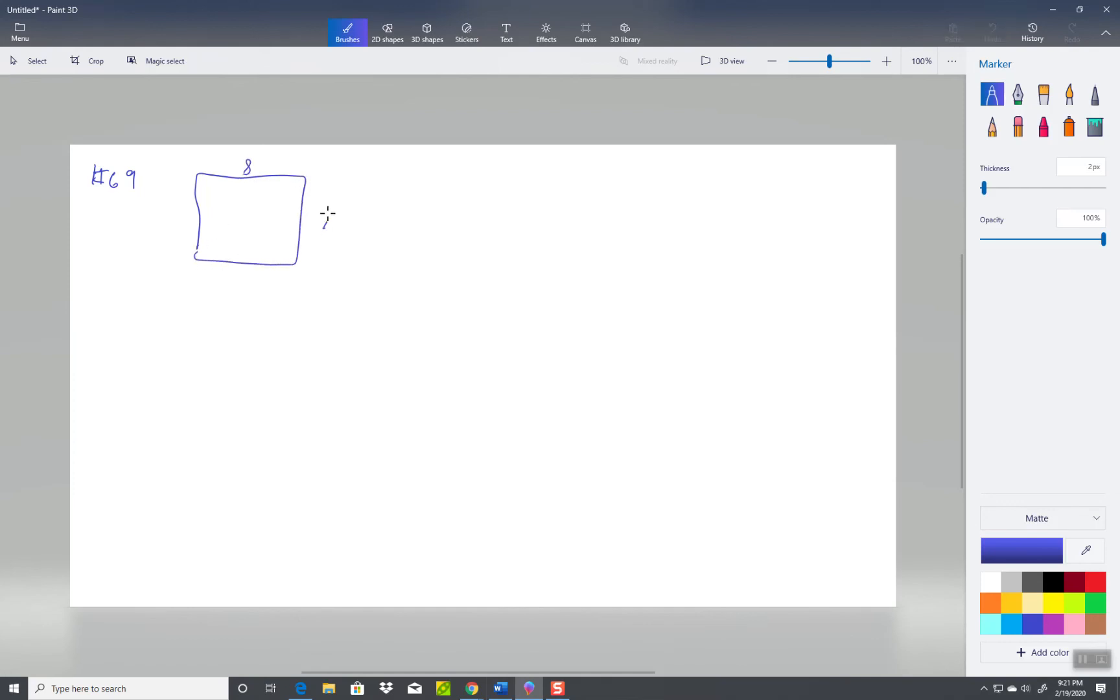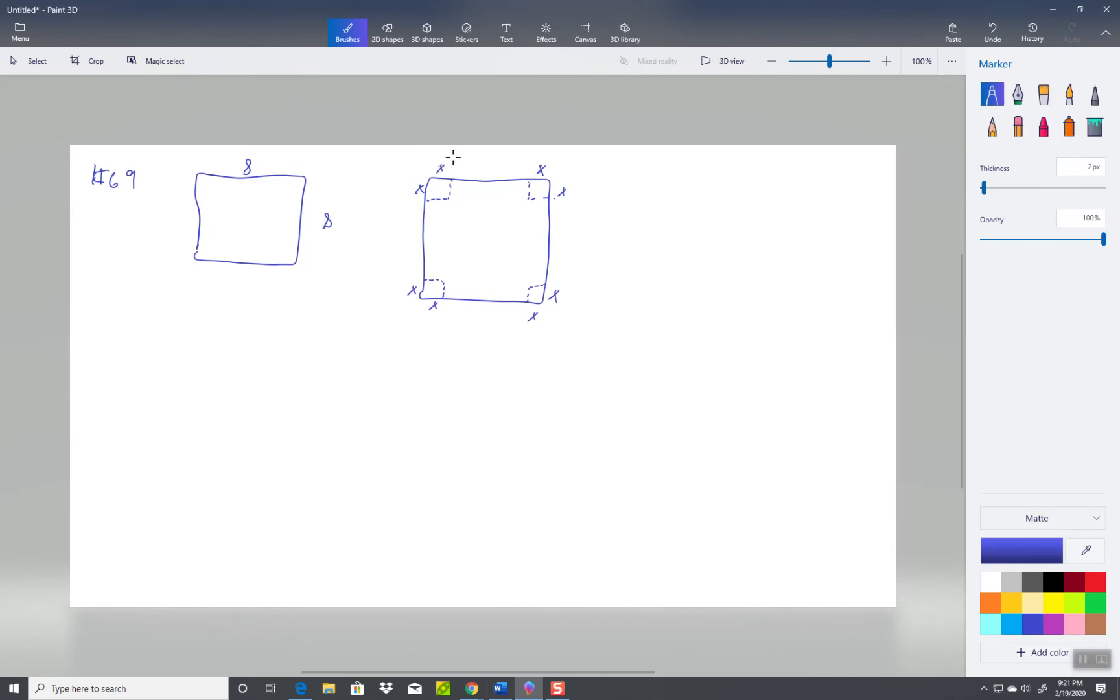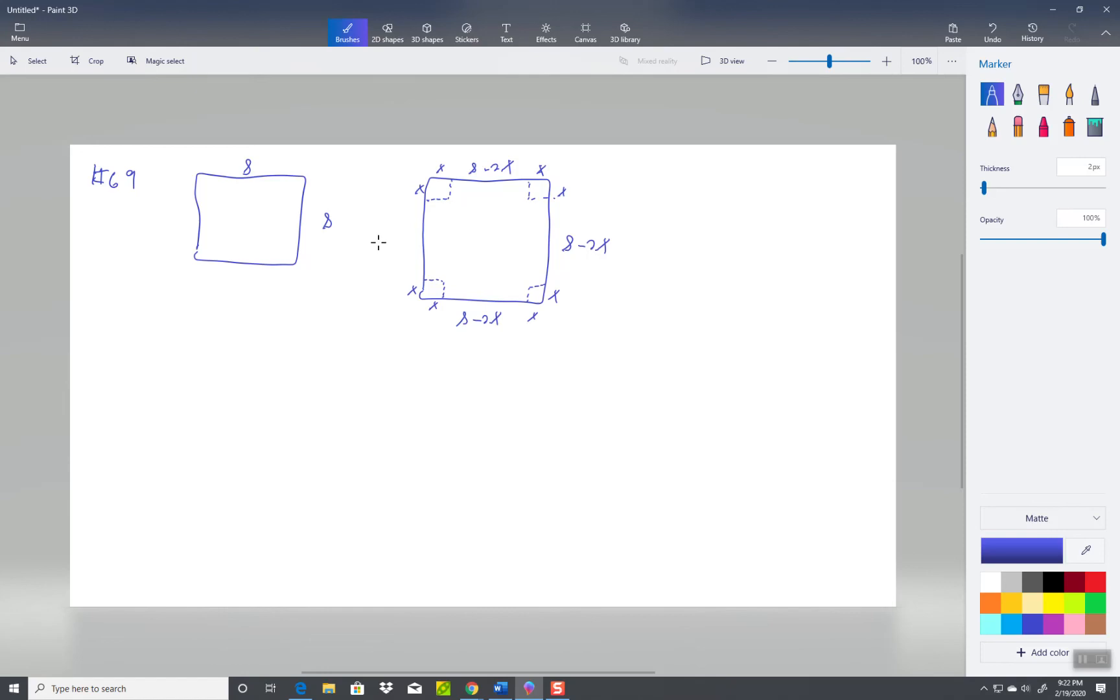So we start out with 8 by 8, and then we want to cut the corners out. And I believe it means those should be x by x, like that. Now if this entire distance was 8, and this distance is x, and this distance is x, adding those together x plus x is 2x. This in between will be 8 minus 2x. And if you add all these together, x plus 8 minus 2x plus x cancels, so it leaves you 8. This will also be 8 minus 2x, this will also be 8 minus 2x, and this will also be 8 minus 2x.